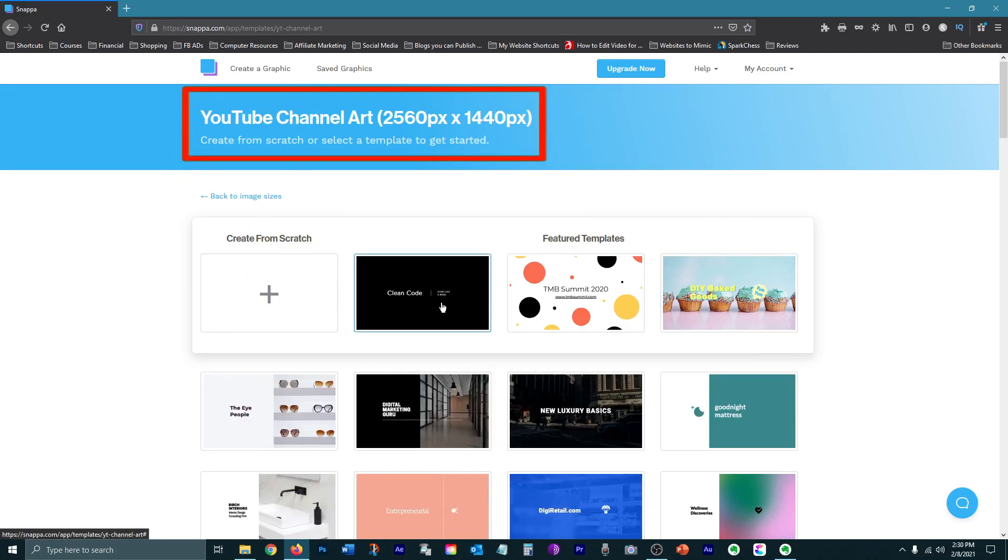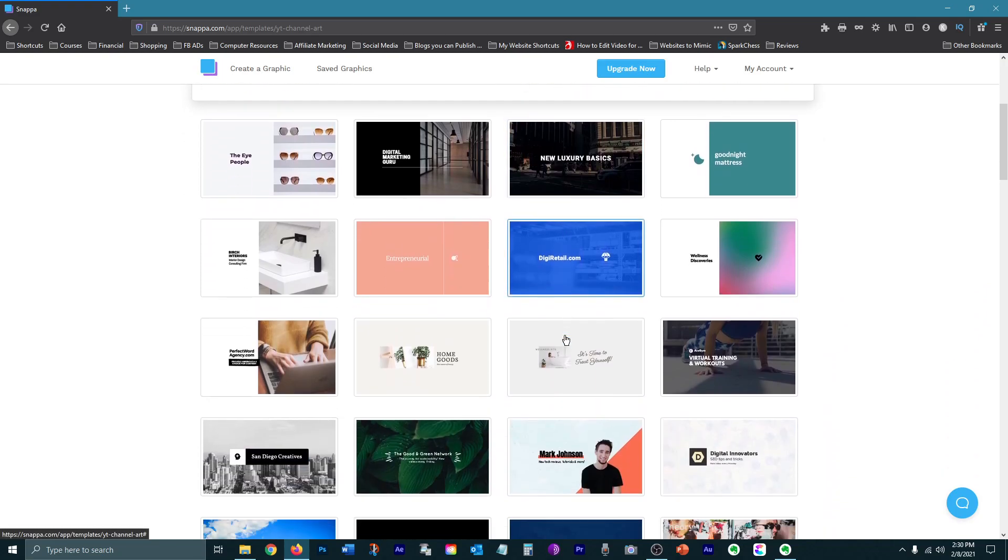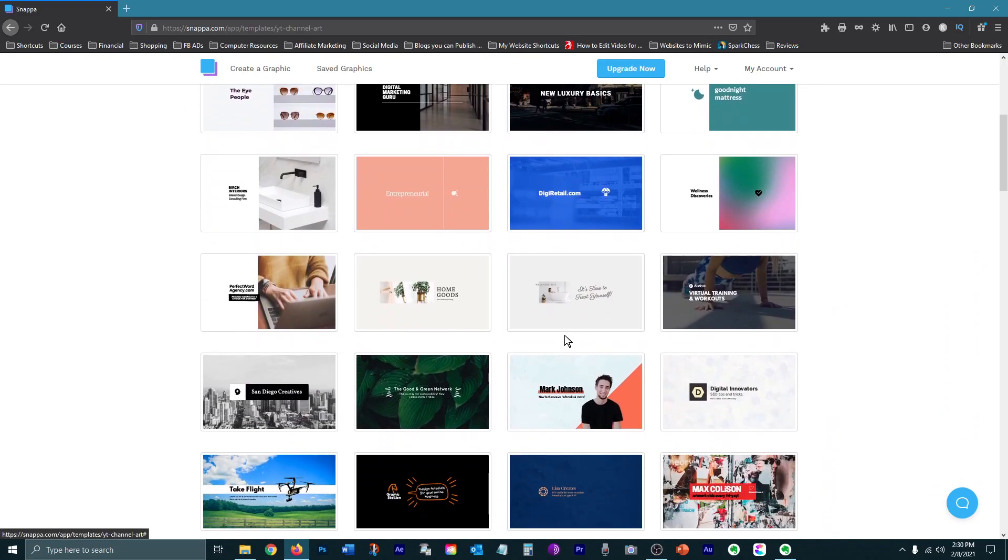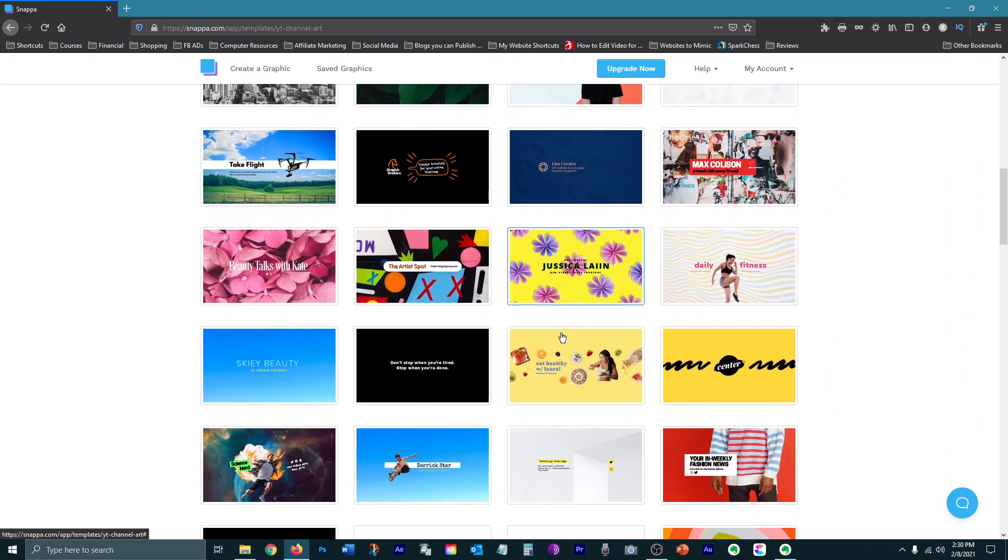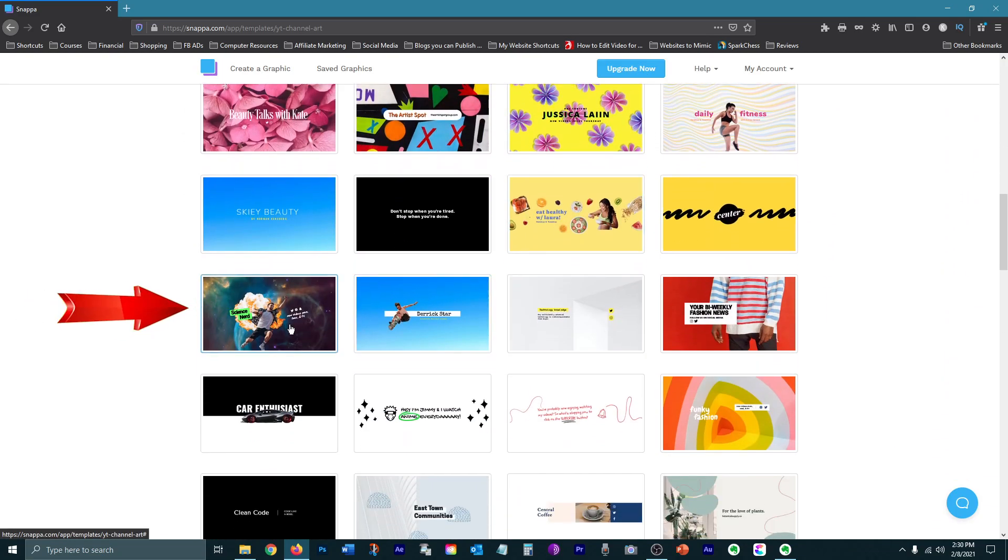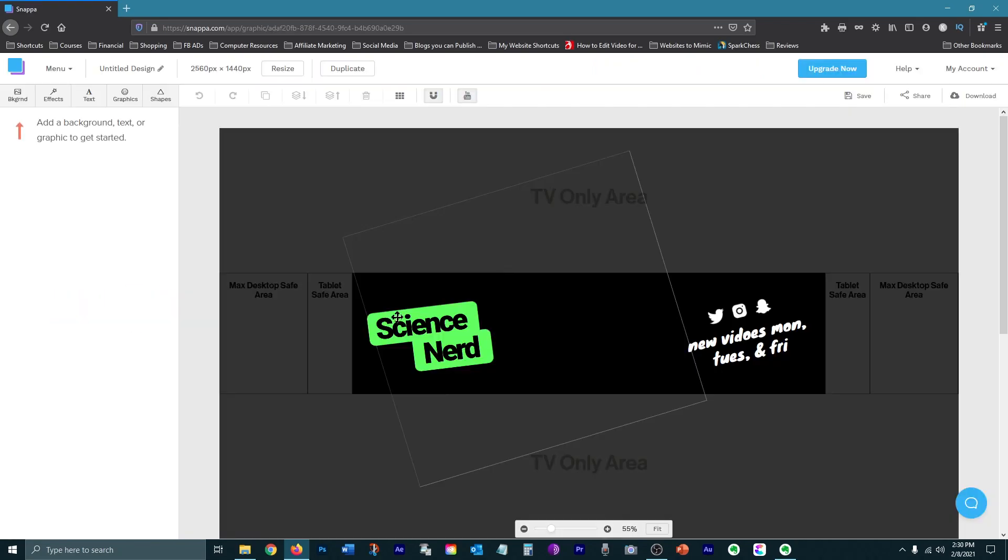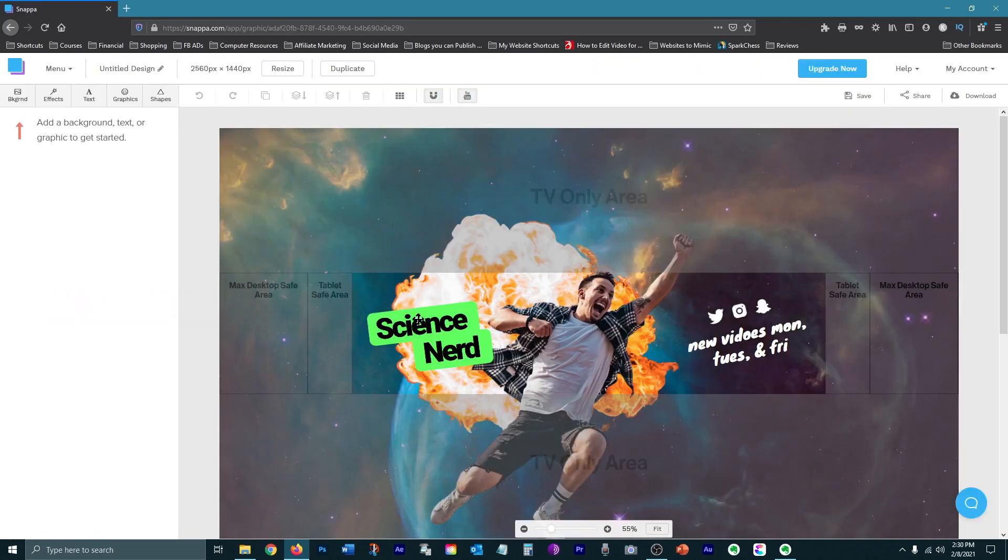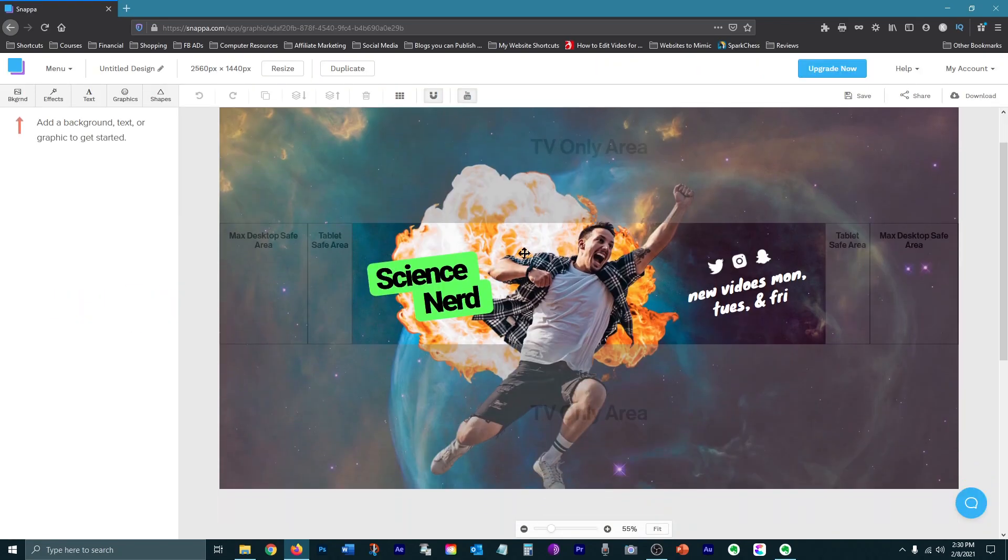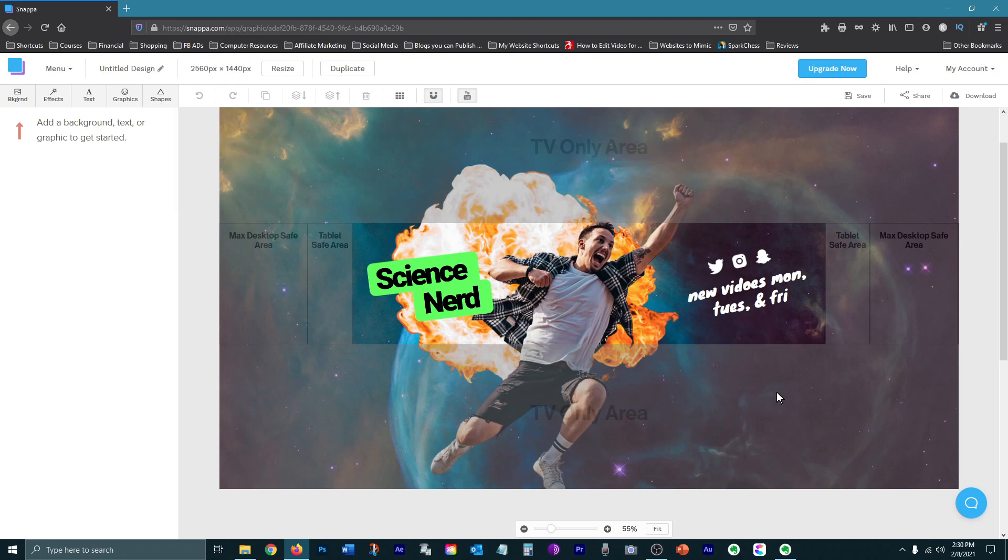You can then choose from one of their templates or you can create one from scratch. I'm going to choose this template right here. And keep in mind that all templates are completely customizable. So you can use the template as a good starting point, but change the font, colors, and images to make it your own.